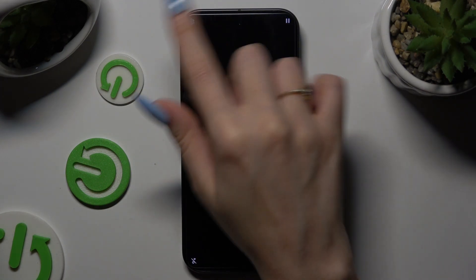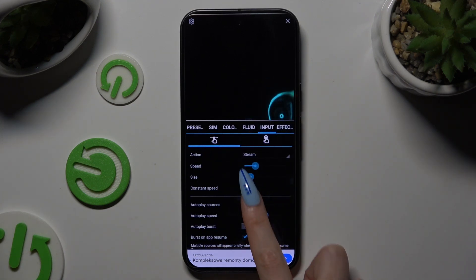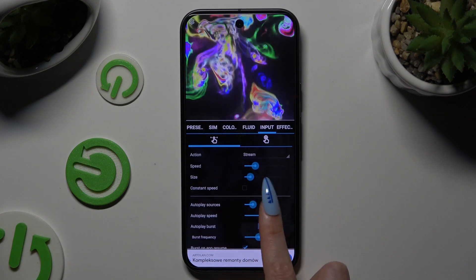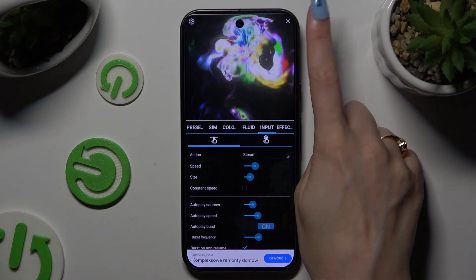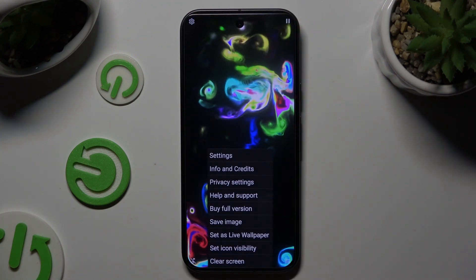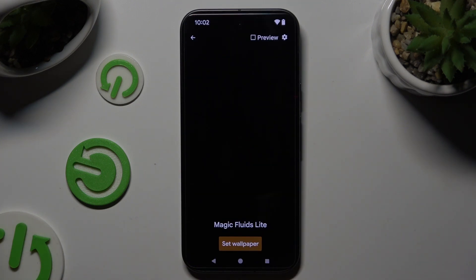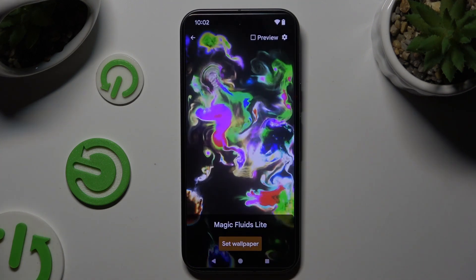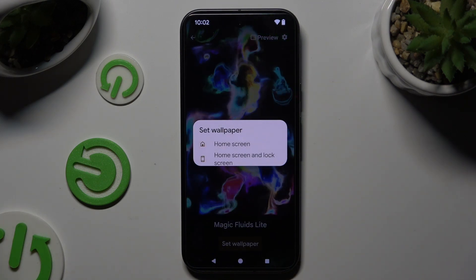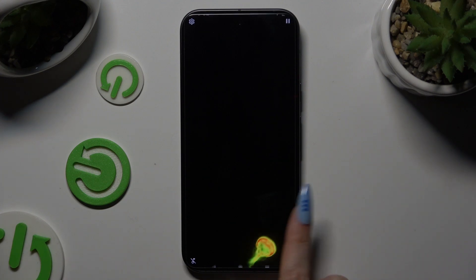Then select the gear icon at the top left corner and manage all of those options however you want. When you're finished, go to the top right corner, then the bottom right corner, set as live wallpaper, confirm yes, and finally tap set wallpaper at the bottom. Now you can apply it by tapping on one of the available options and go back.